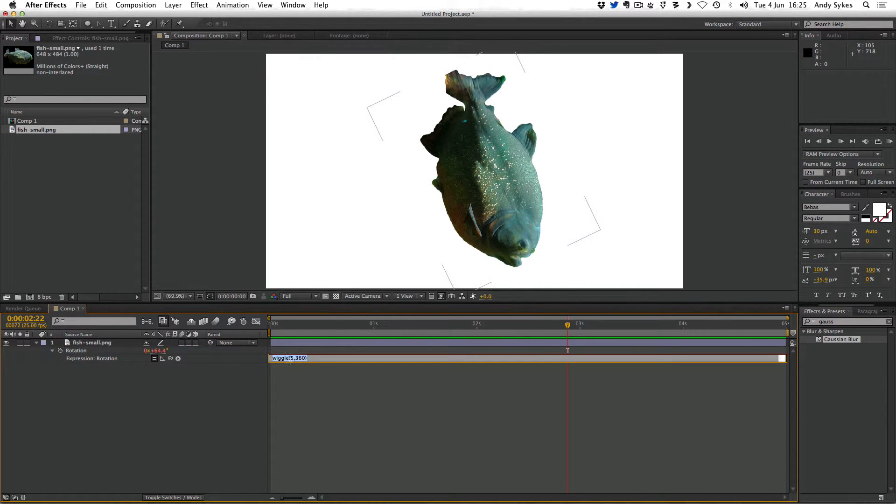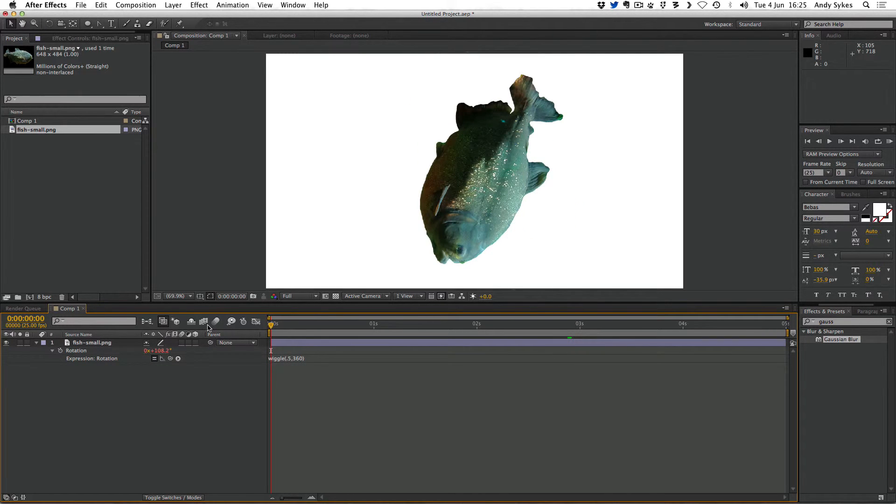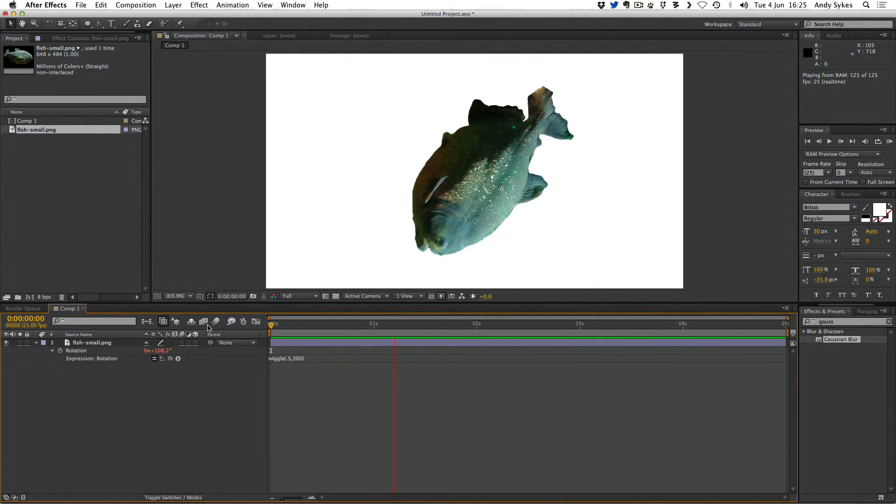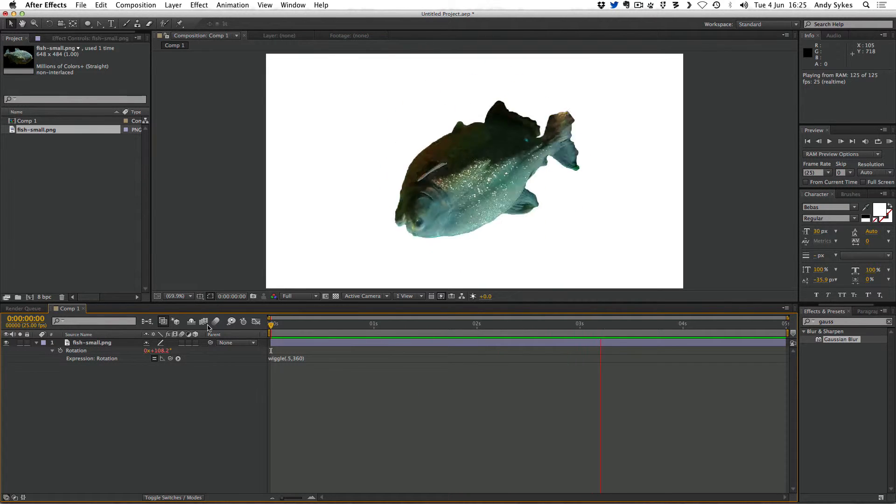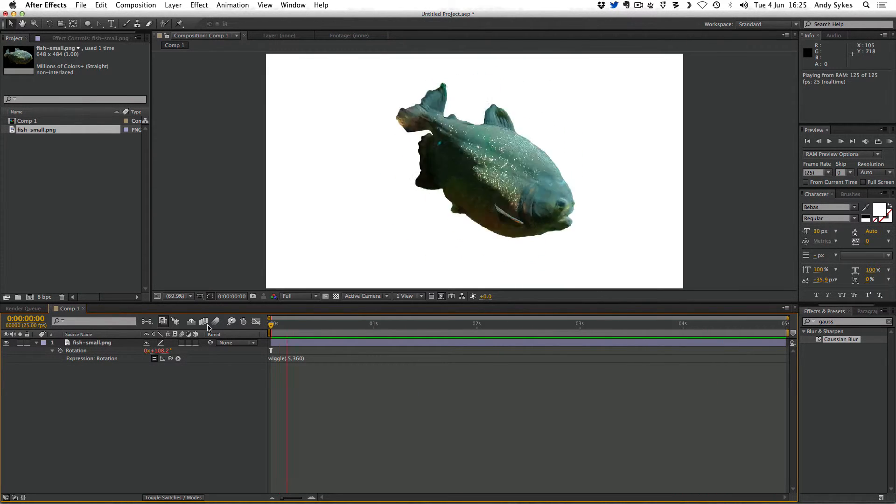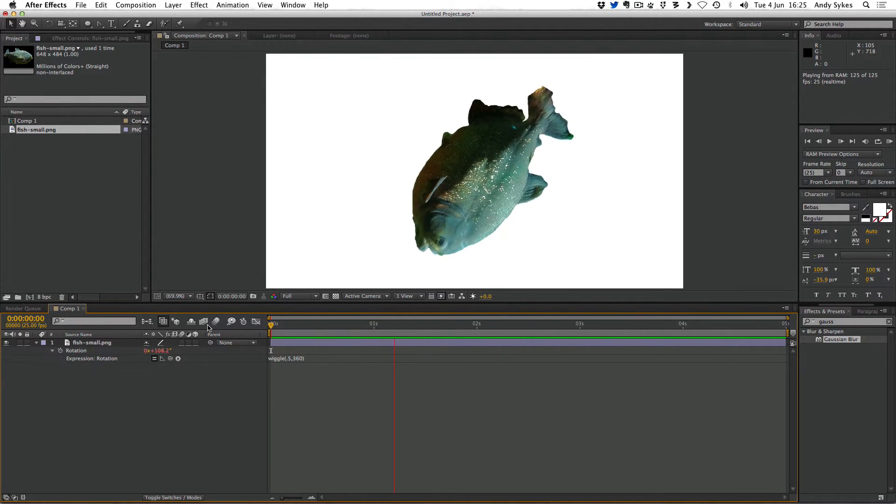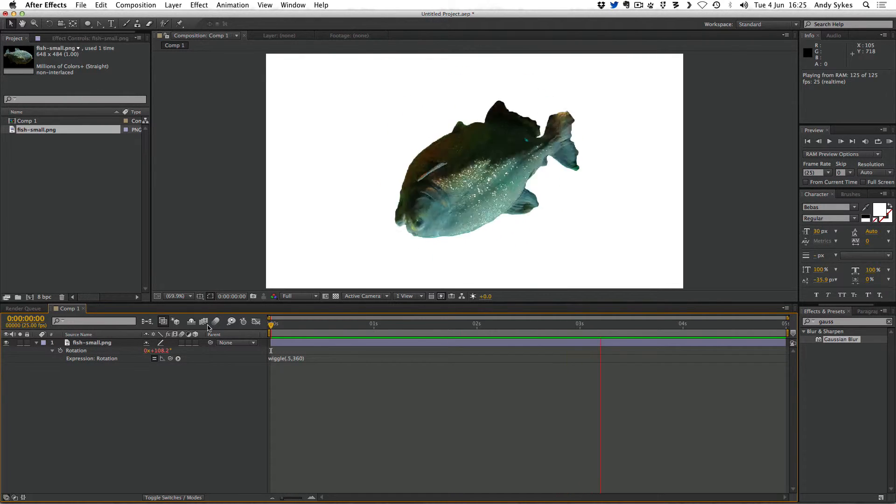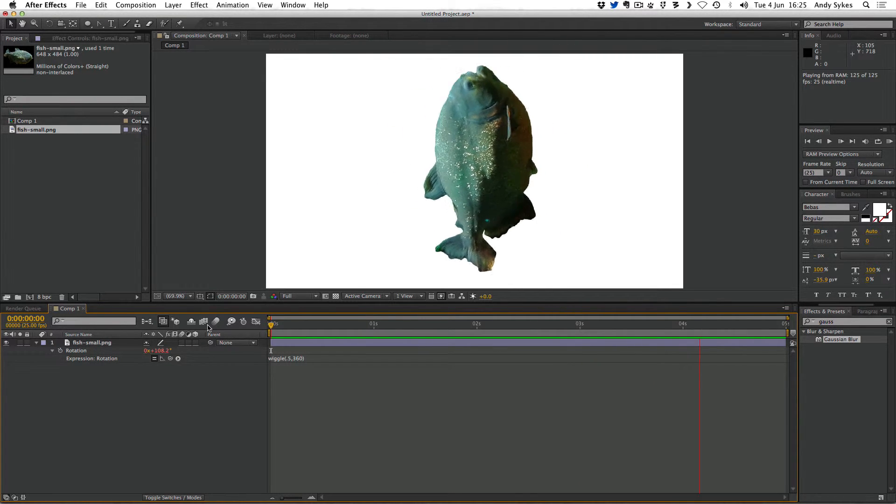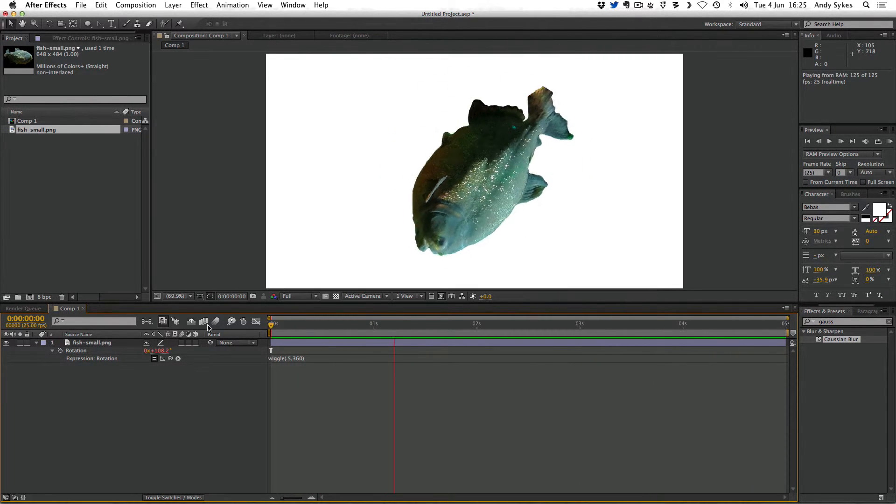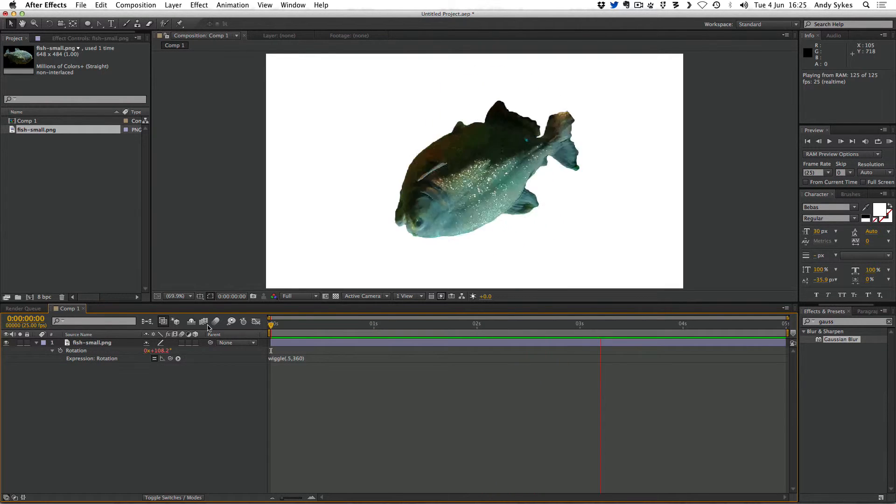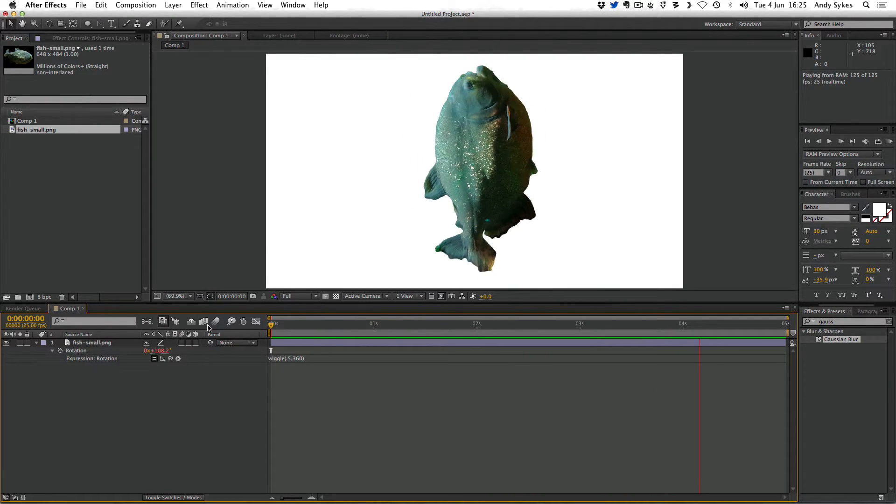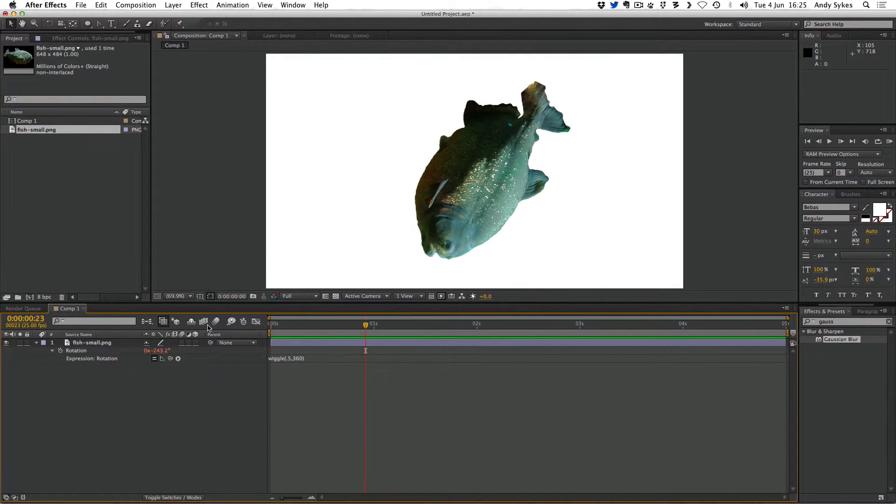If we turn the amount of wiggles down to say 0.5, see what that looks like. Should be a lot slower. There you go. That's really good for mimicking something like a bouncing object. Maybe one of those executive toys or a clock face if you wanted it to look kind of randomized.